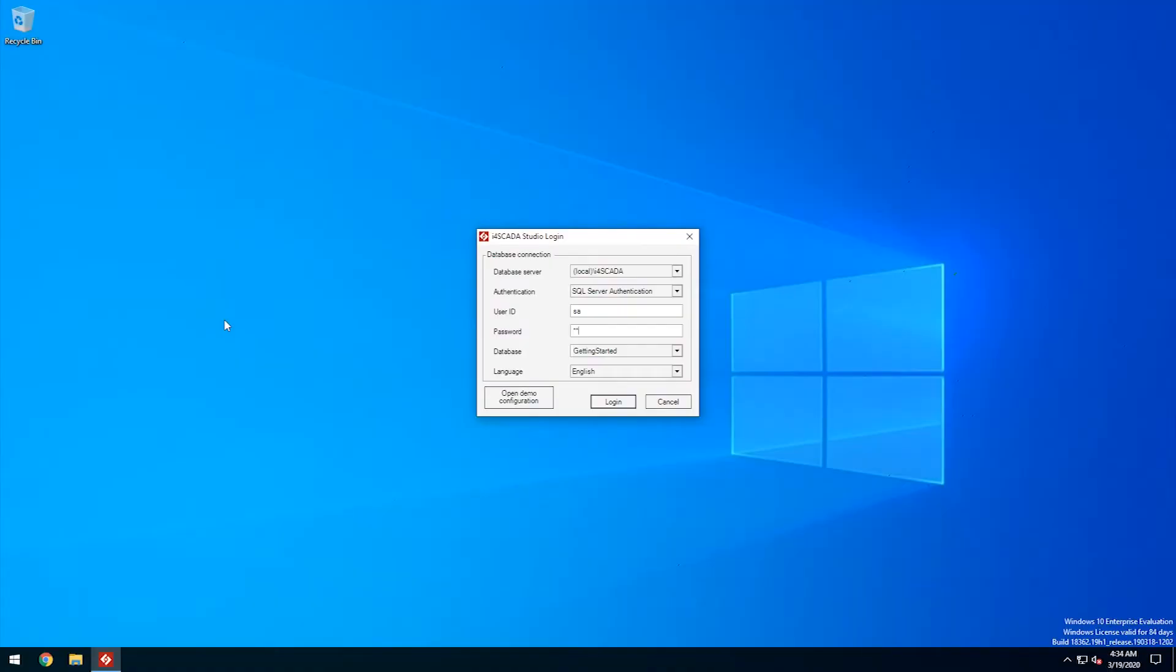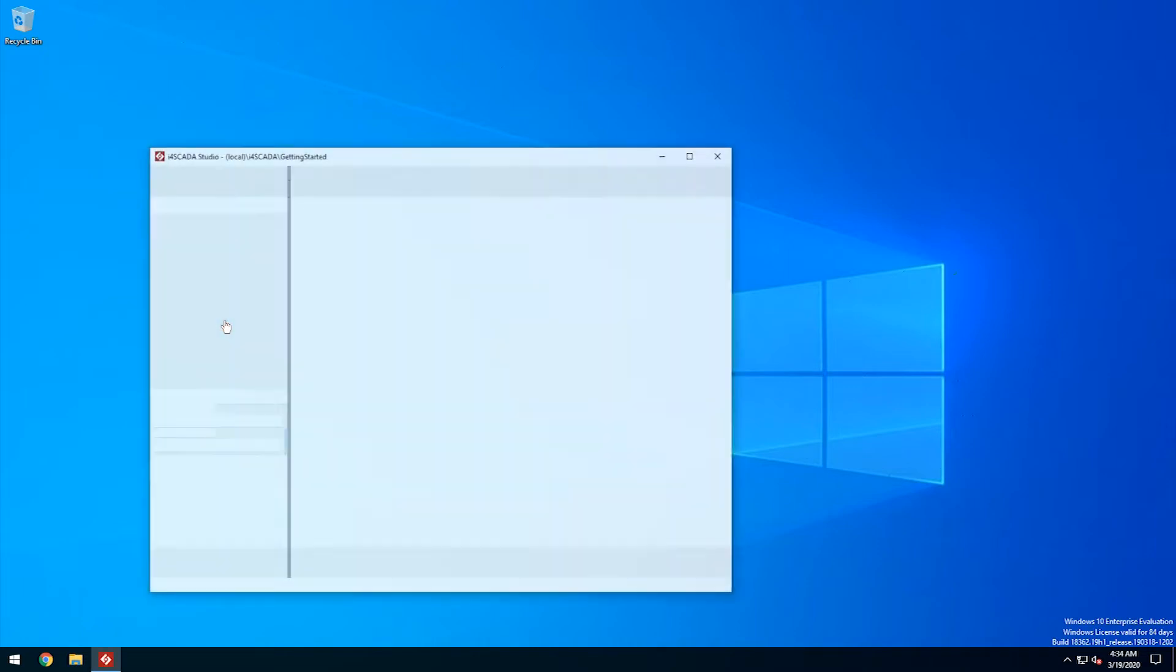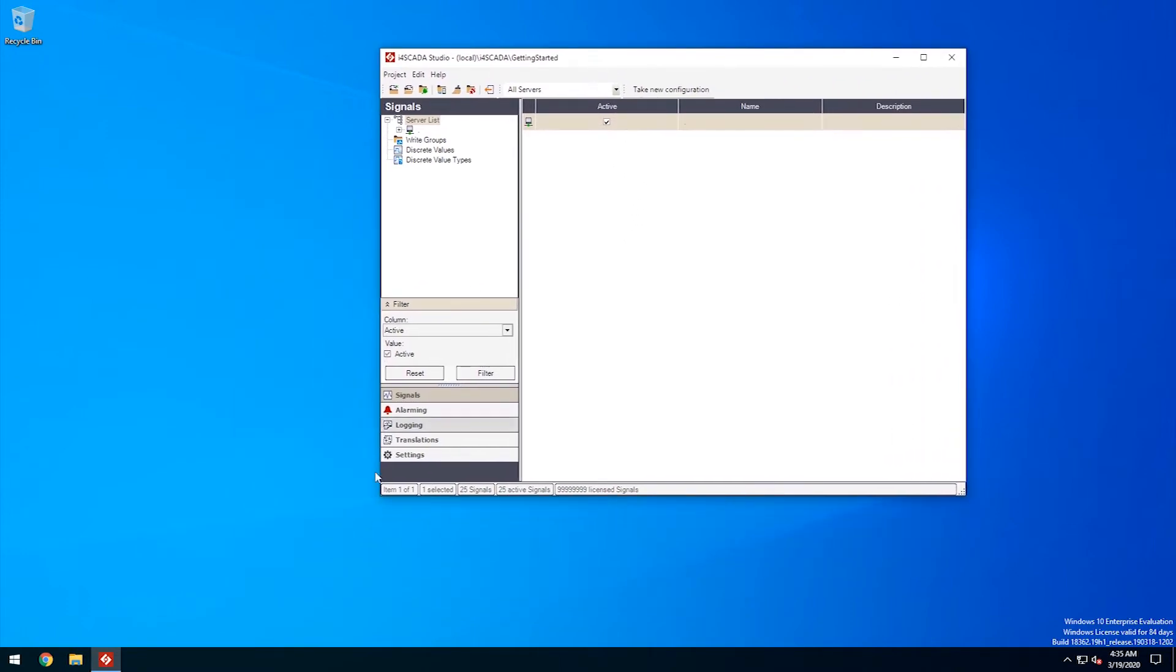Hello and welcome to WebFactory i4SCADA. In the previous video, I've introduced you to i4SCADA Studio and we've seen a basic signals workflow, from signal setup in studio to data visualization with smart editor.